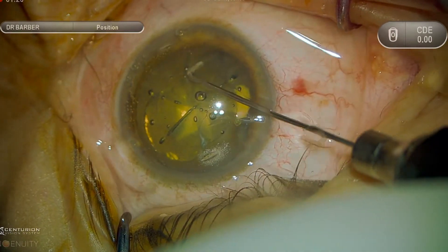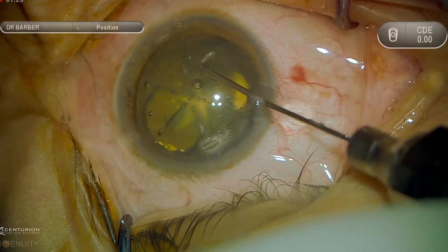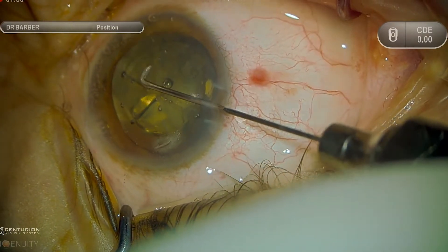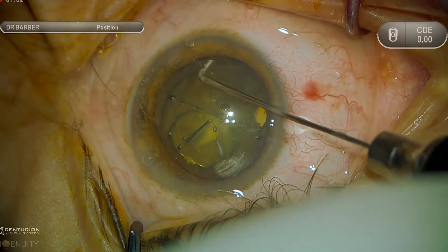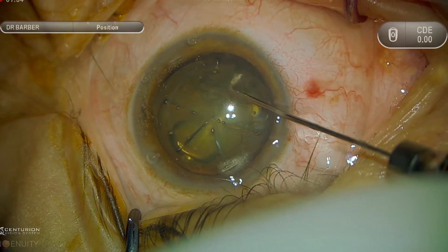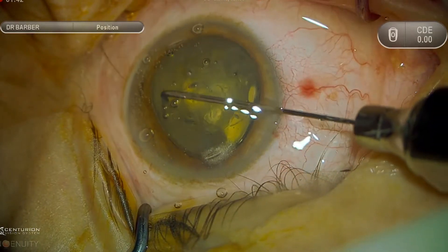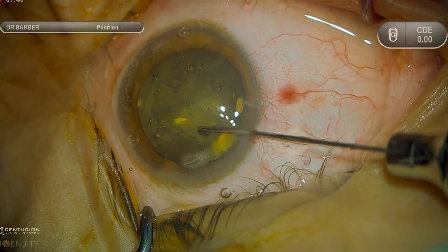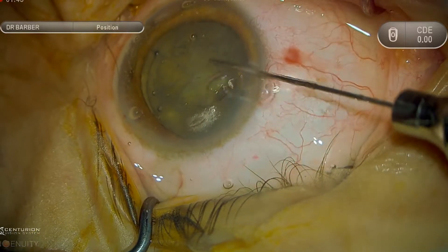What makes this case interesting is the dense asteroid hyalosis, which can obstruct the surgeon's view and dampen the red reflex, which will be demonstrated here momentarily.